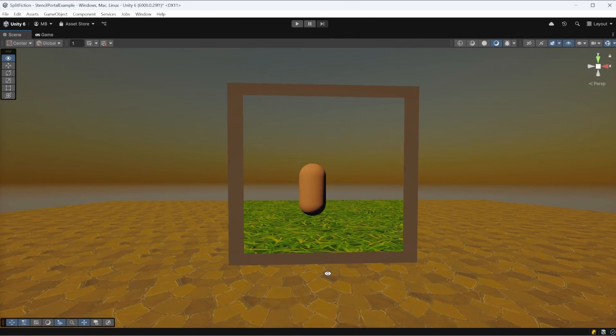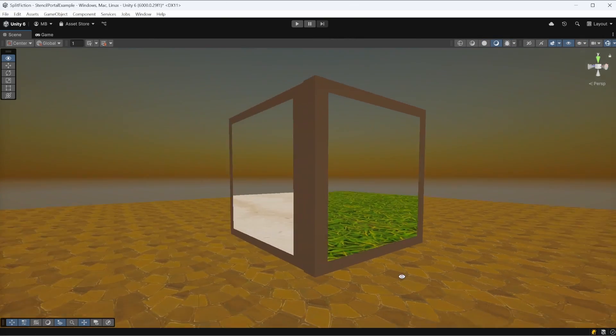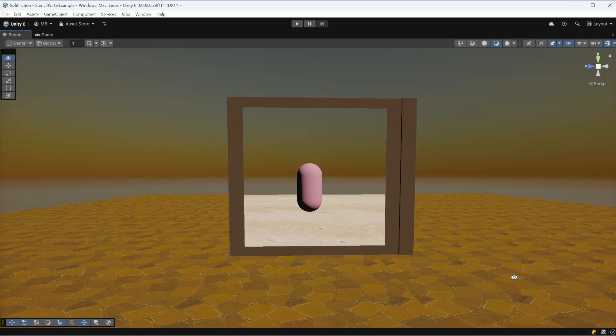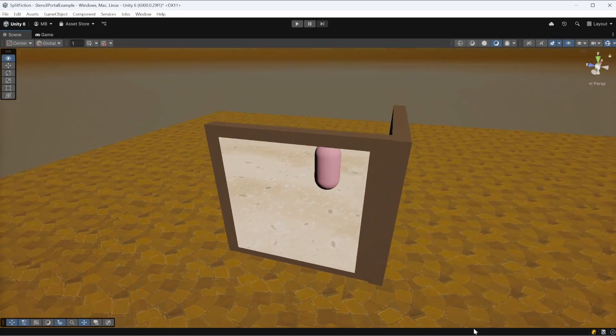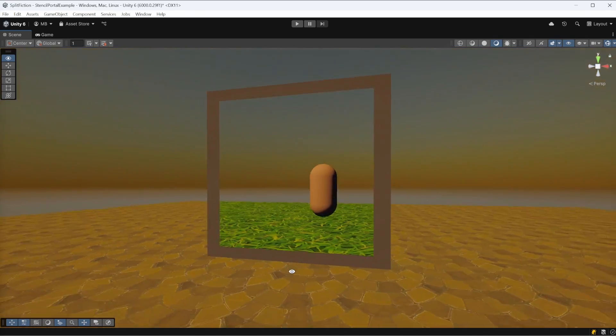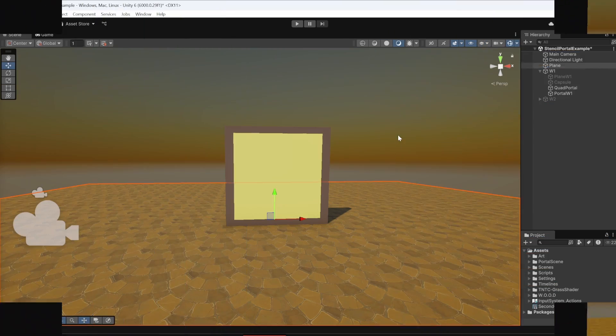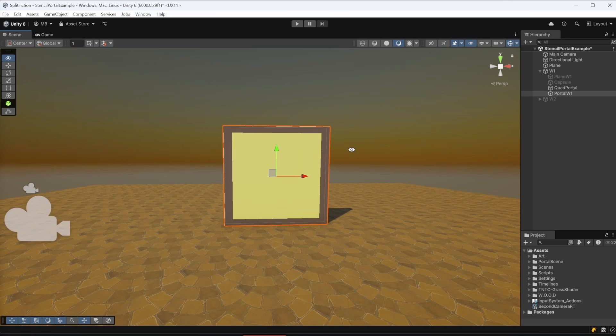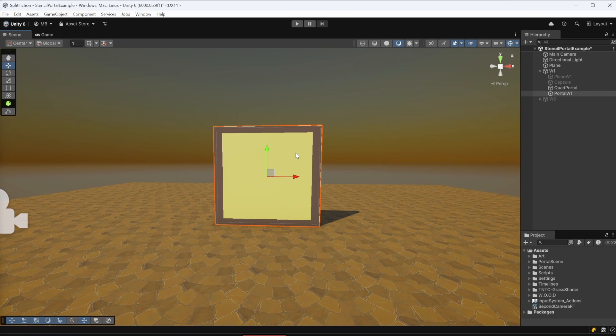Let's see a simple example to really understand how the Stencil Buffer works and how to create a portal that looks like a window into another world. In our scene, we have a ground plane, a portal, and a quad placed in front of it.